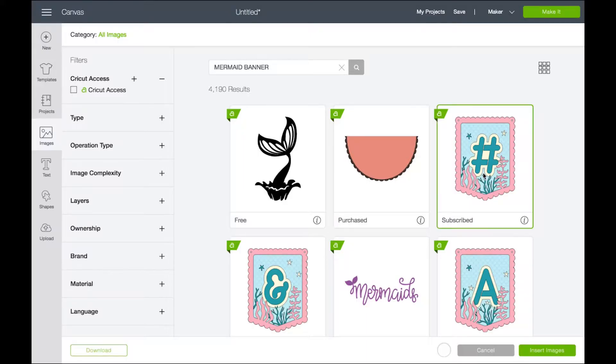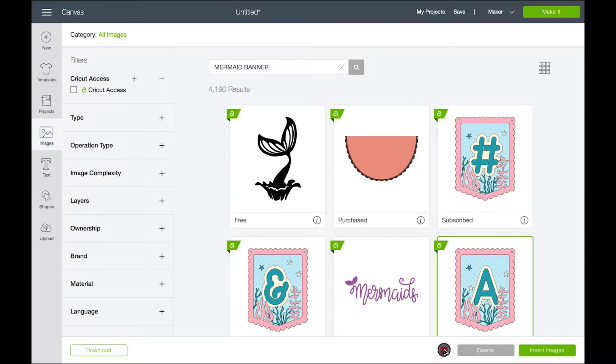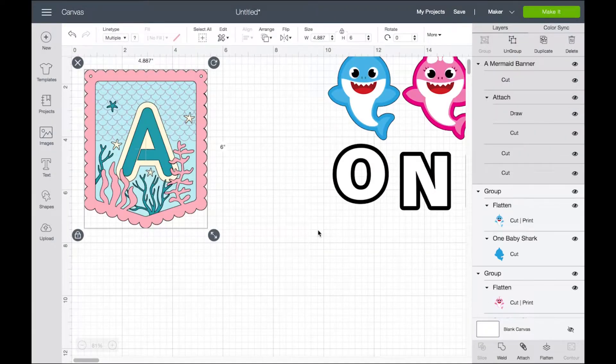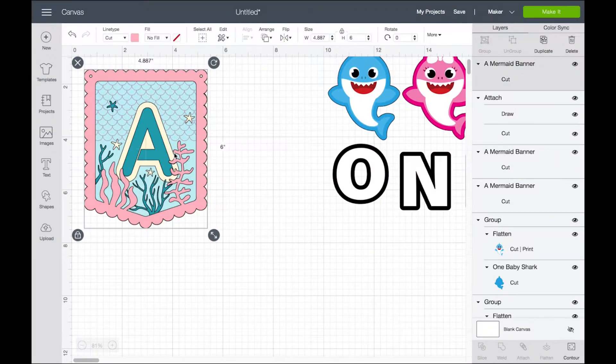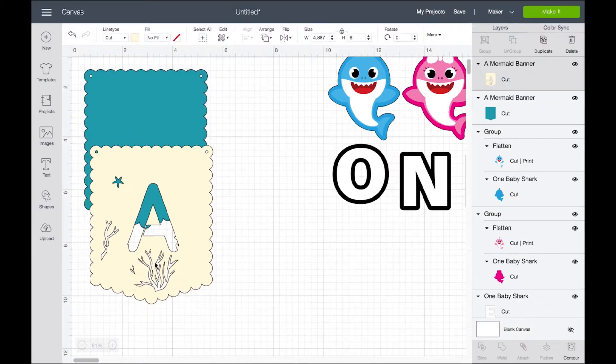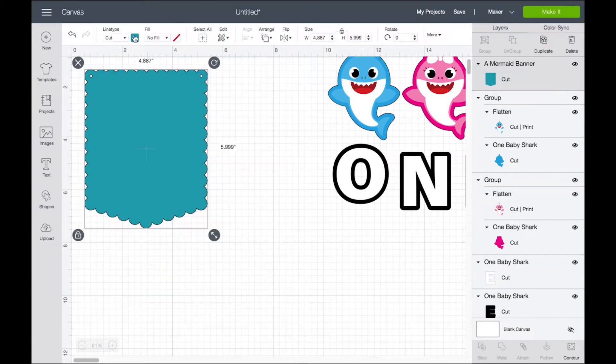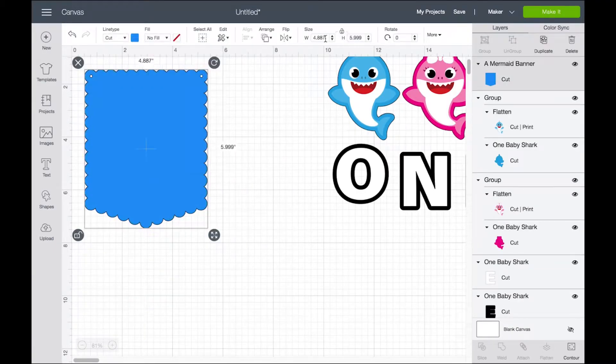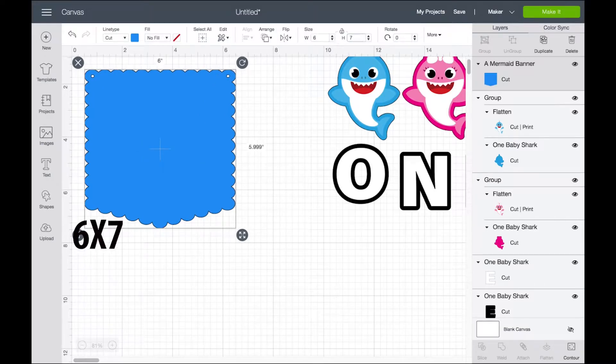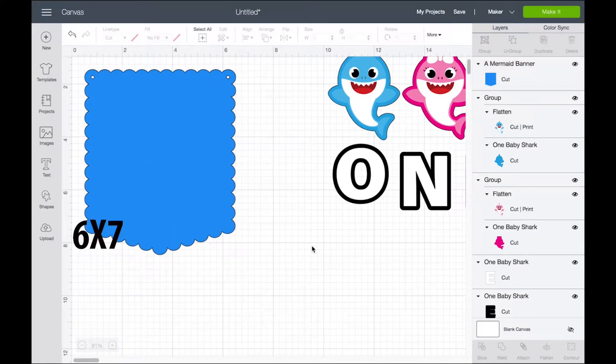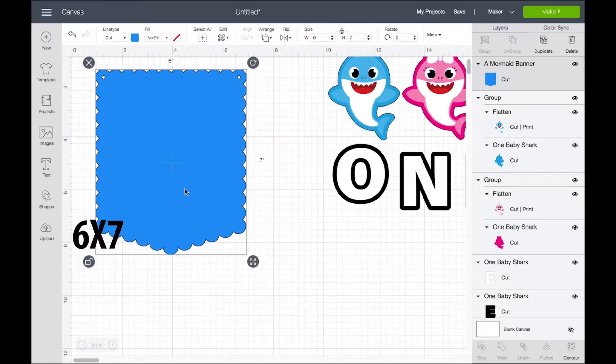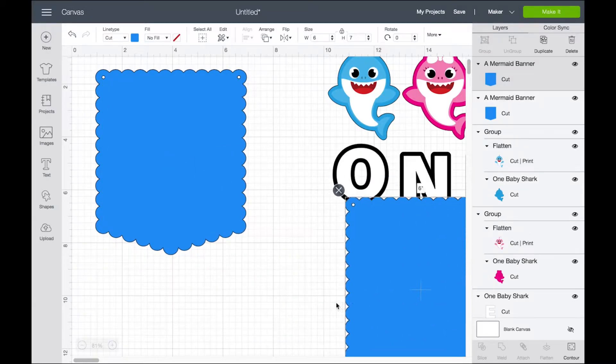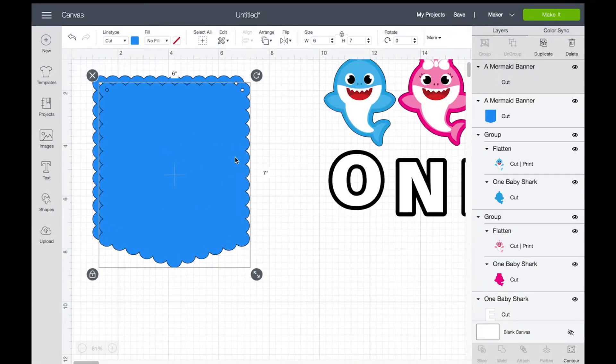Now for the banner, I'm going to be using this mermaid banner—it's on Cricut Access. I'm going to be deleting all the layers; I'm just going to be using the last layer. I'm going to be changing the color and adjusting the size to 6 by 7, then I'm going to do a copy, I'm going to duplicate it.